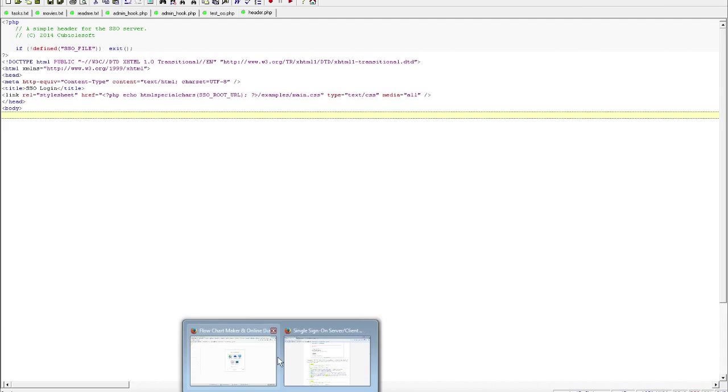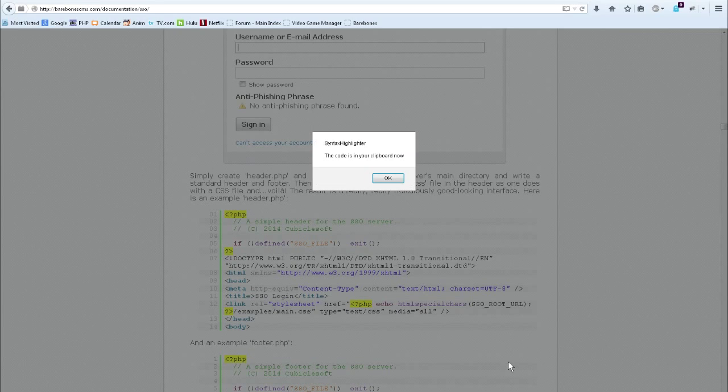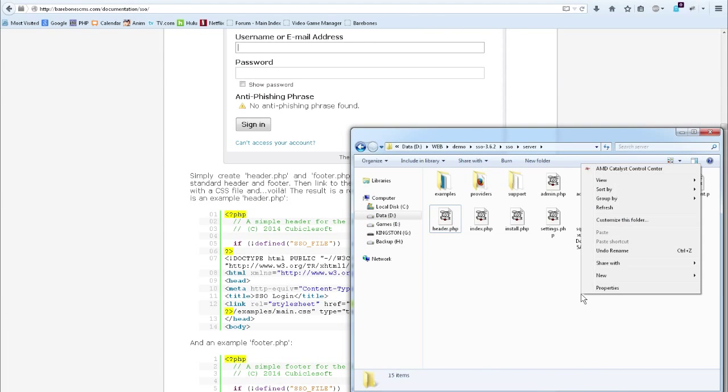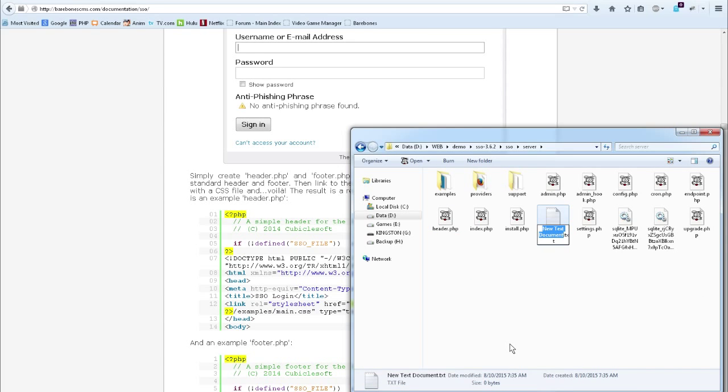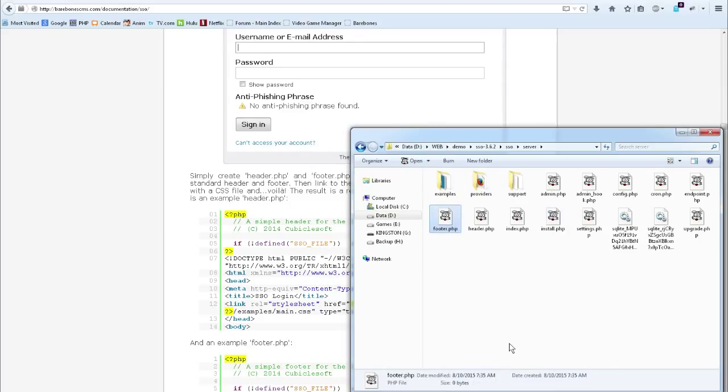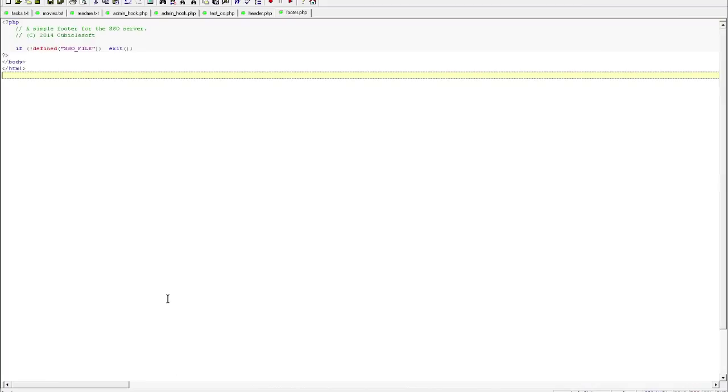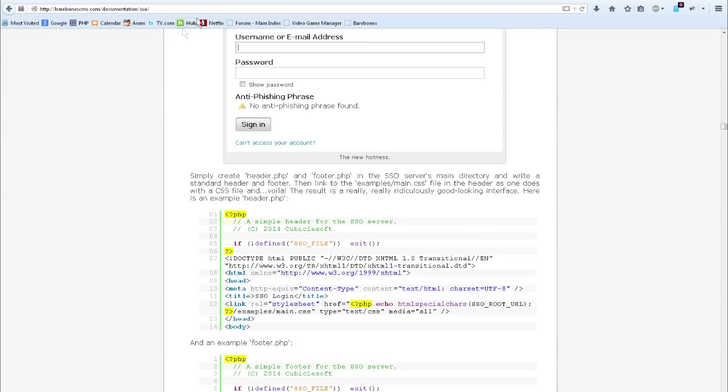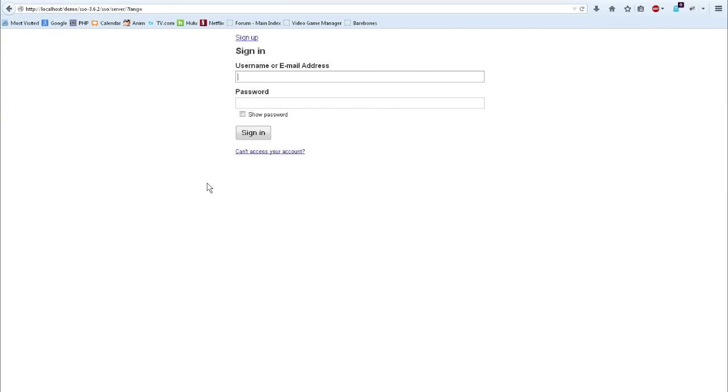Now I'm going to go back over to the documentation again and copy the other code example. I'm going to switch back to my other screen here and create a new file called footer.php. Basically, repeat the whole process, paste and save. And now, if I go back over to my browser, switch tabs, and reload, I get a much nicer looking login system. So now we've got that part out of the way.